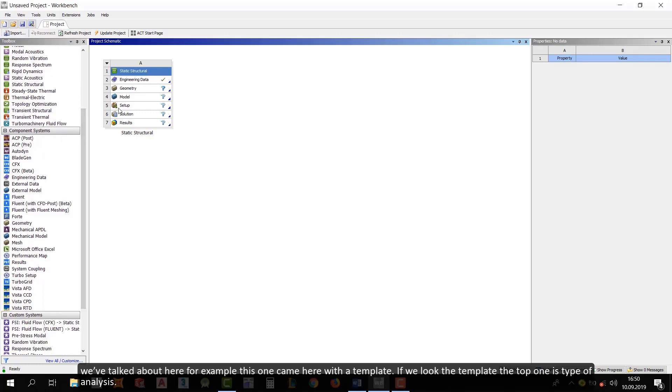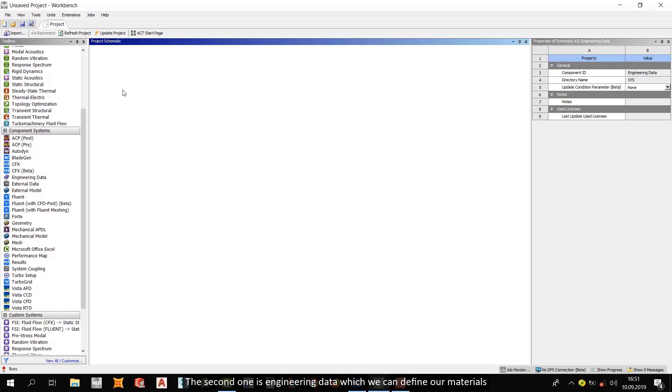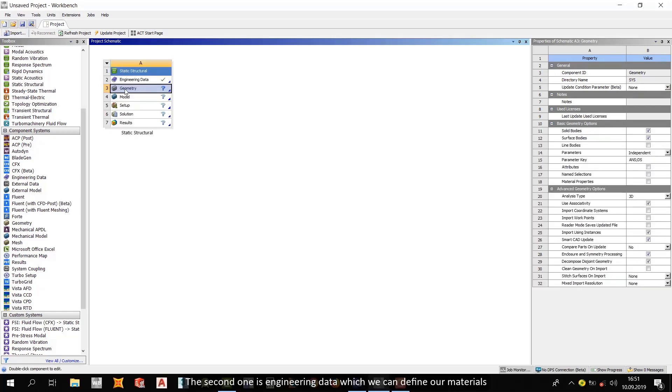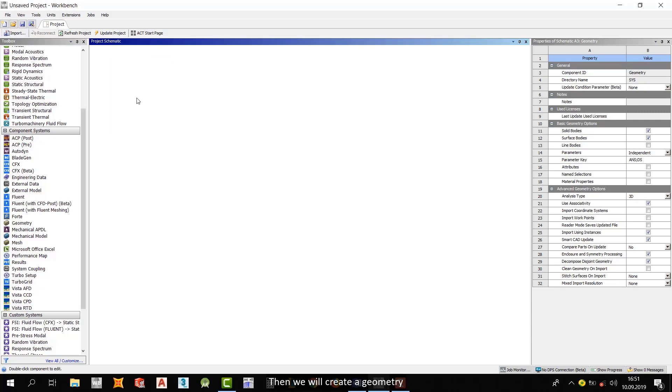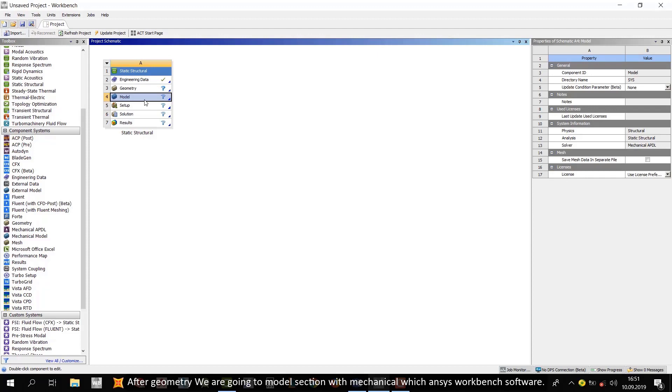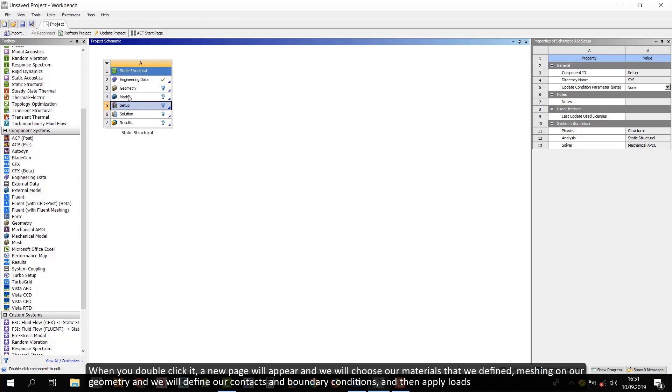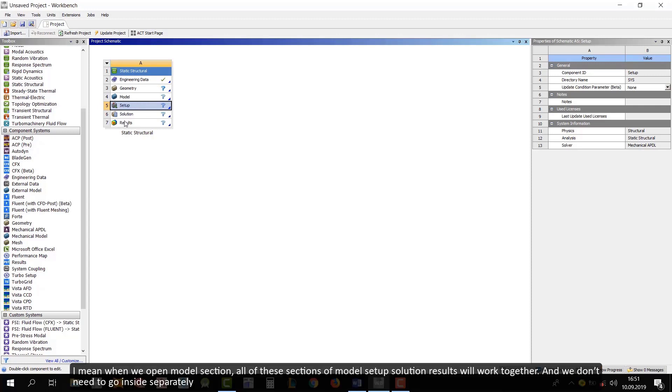We've talked about here. For example, this one came here with a template. If you look at the template, the top one is type of analysis. The second one is engineering data, which we can define our materials. And then we will create a geometry. After geometry, we are going to the model section with mechanical, which ends this workbench software. When you double click it, a new page will appear. And we will choose our materials that we defined machine on our geometry. And we will define our contacts and boundary conditions. And then apply lots. I mean, when we open model section, all of these sections of model setup solution results will work together. And we don't need to go inside separately.